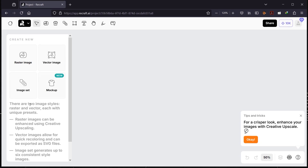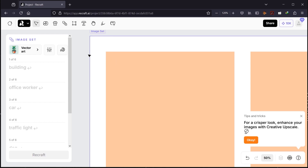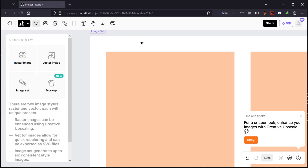The other thing is Image Sets, which we're going to try now. As you can see, there are four options: Restore Image, Vector Image, Image Sets, and Mockup. Whenever you click on one, it takes you inside that option. When you click out of the image set, you go back to create new — it's like creating a new file or a new layer.